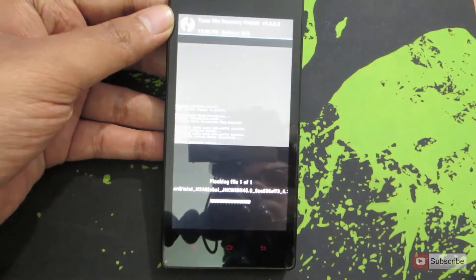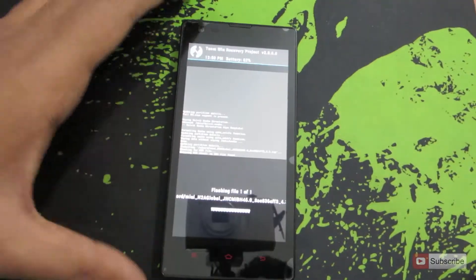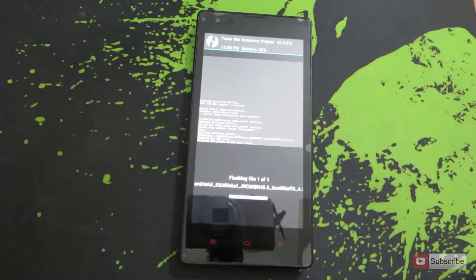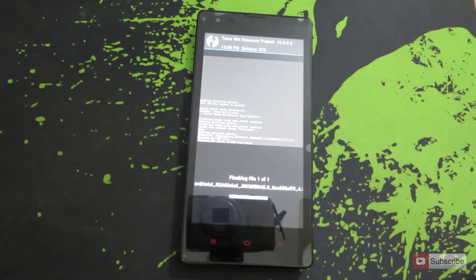It is now installing, or flashing, the stock ROM onto the Redmi 1S. Let's just give it some time.